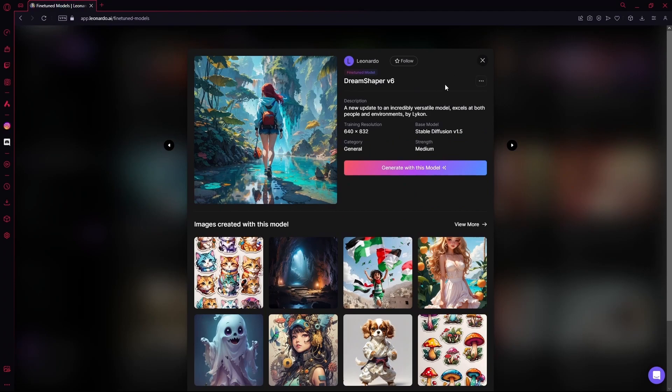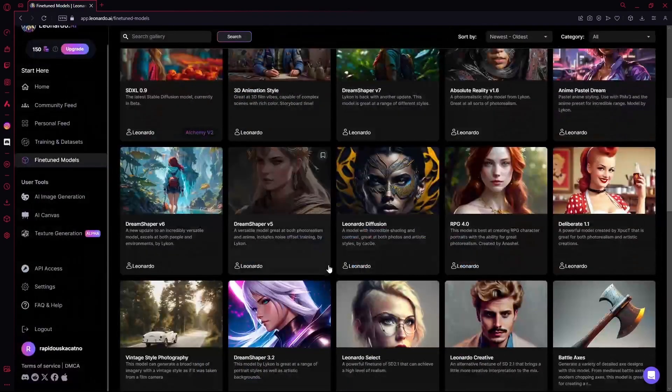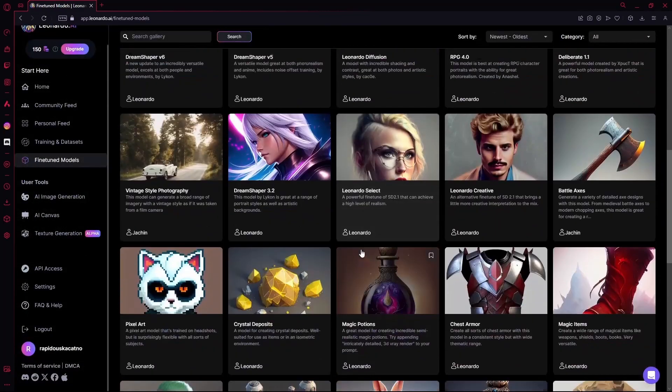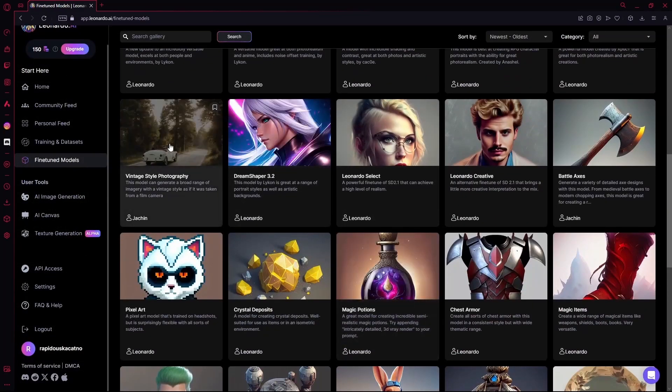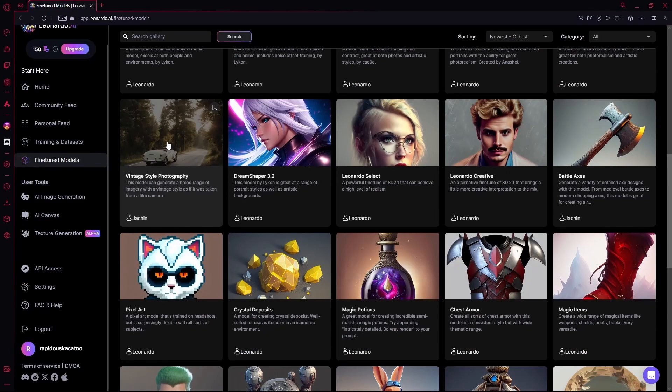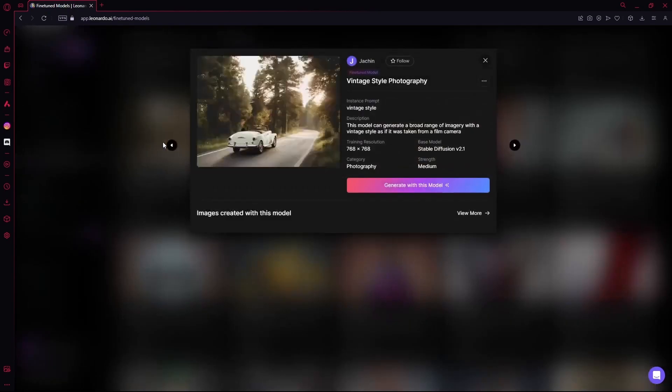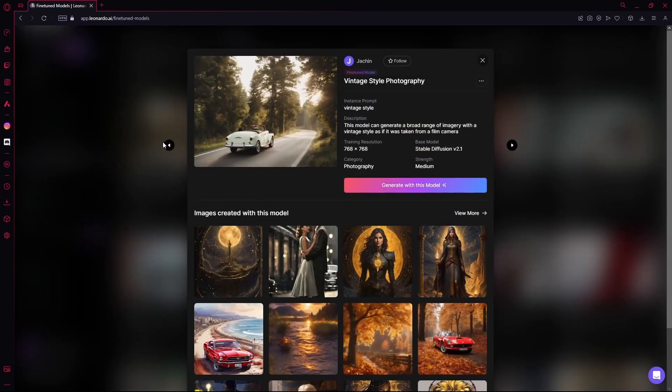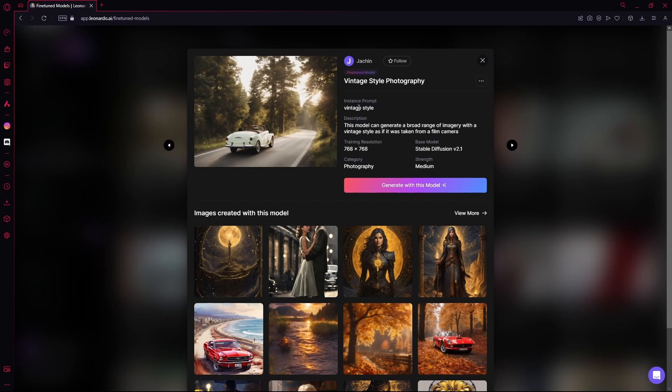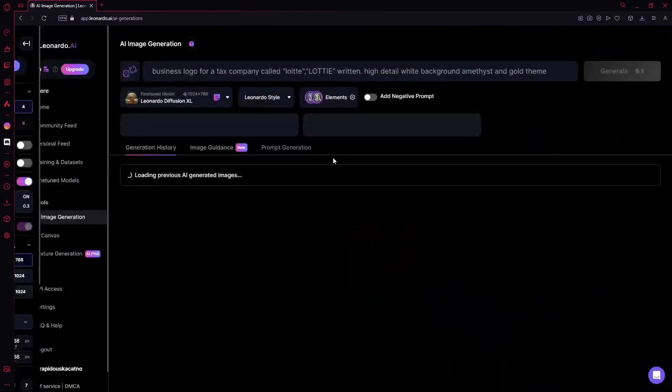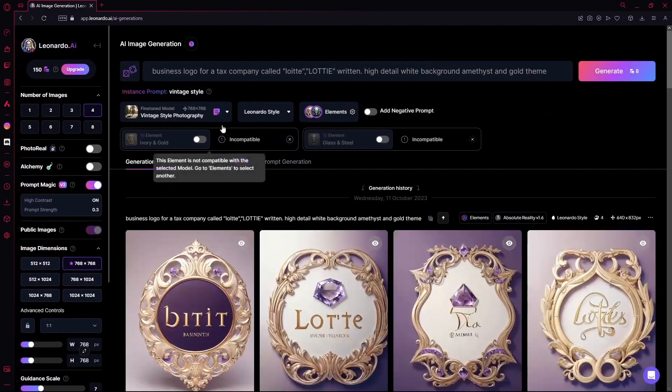But the Dream Shaper V6 is pretty versatile and can generate almost anything. But it's still more on the anime or cartoonish style. But if you go with vintage style photography, as the name says, you can generate vintage style images. I'm going to generate with this model.